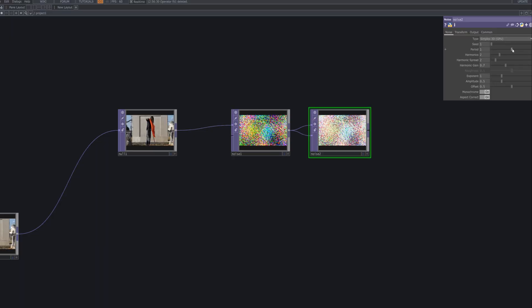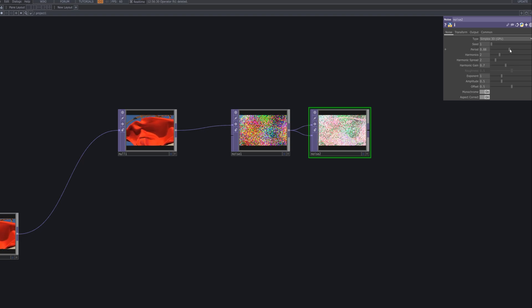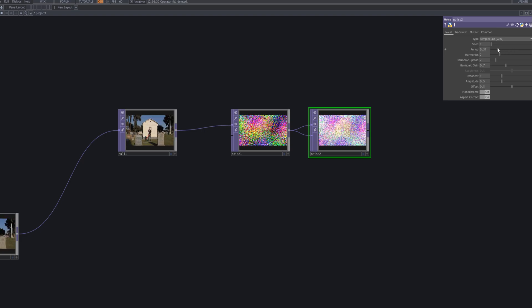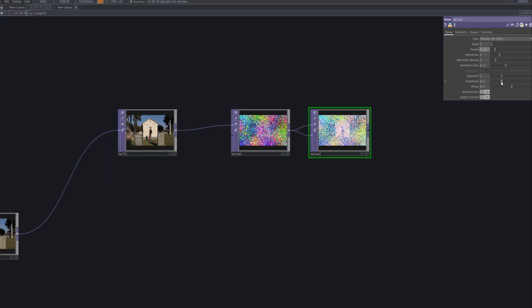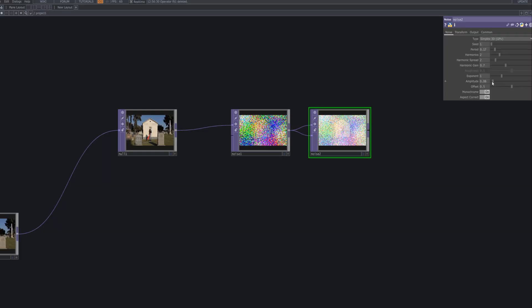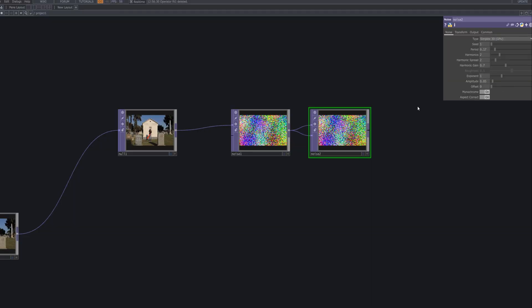At this stage, we add a second noise top to diversify the texture alongside the first. By tweaking period, harmonics, and spread differently from the initial noise, we create variations in scale and detail, layering complexity into the pattern. Combining multiple noises allows us to move beyond simple randomness and into richer, more organic visual landscapes.